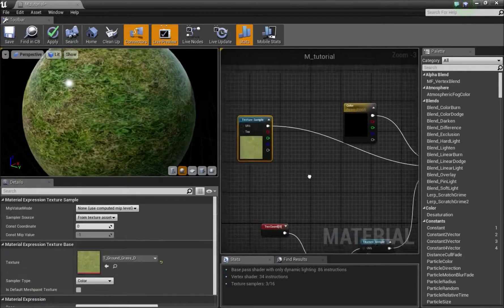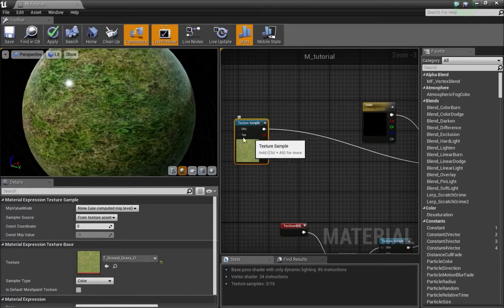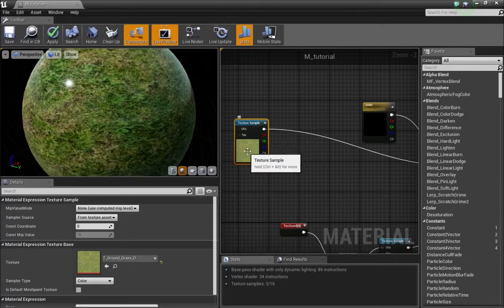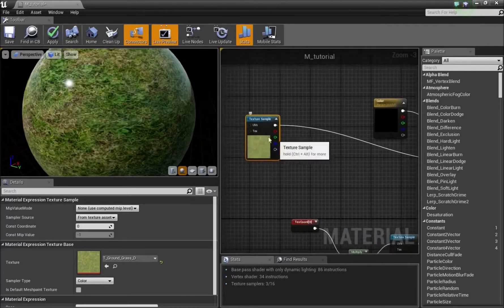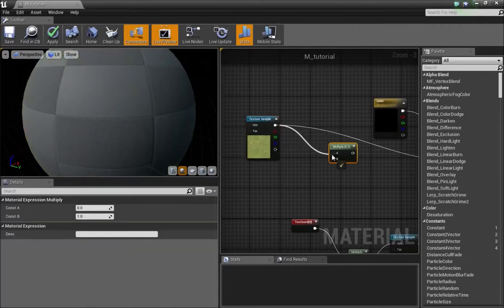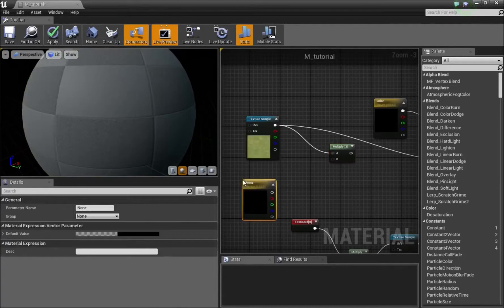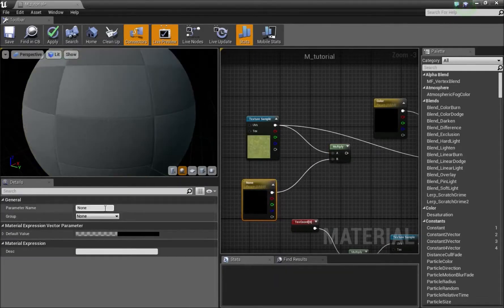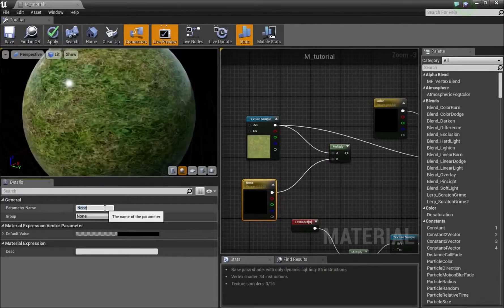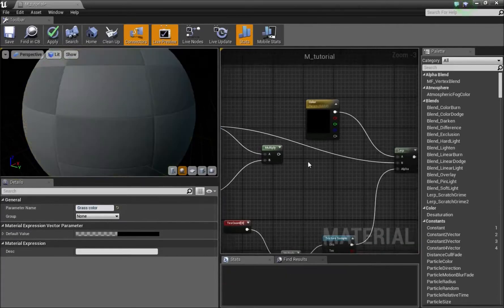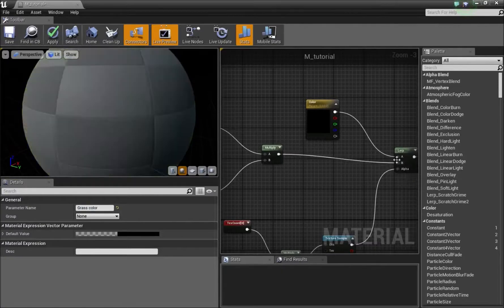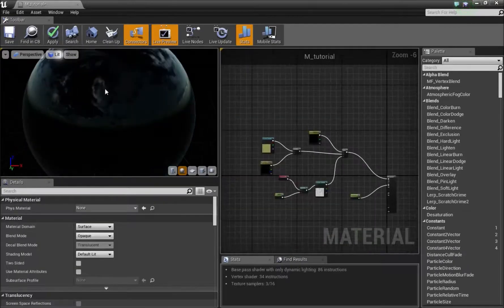Next thing we can do is we can also choose what color grass we can have or what color whichever sample you guys have here that you want to use. We'll press M here, connect this here, press V and left click, and connect that in here. Then I'll call this grass color. Now we can connect this into B inside of that. Now we'll save this.